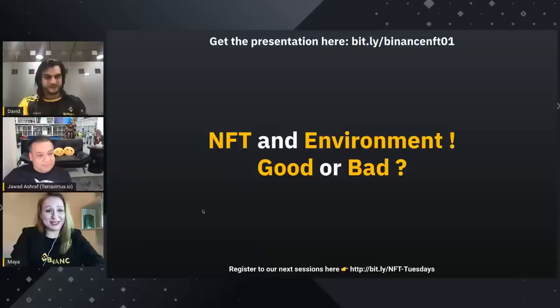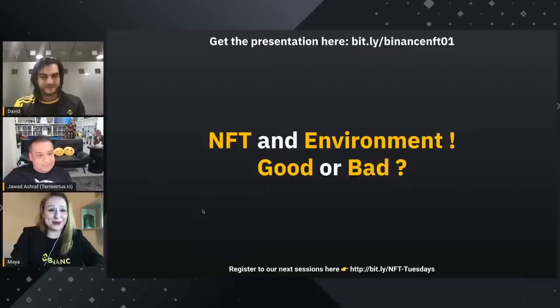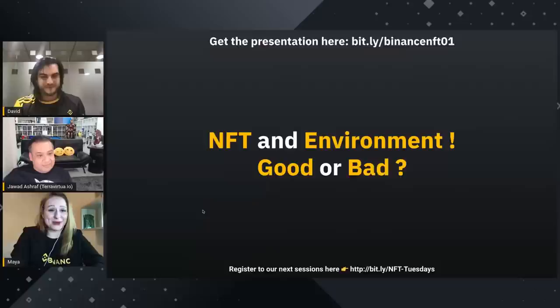I honestly believe it might be too early to blame NFT for killing the planet. It's still a fairly small portion of those transactions. So I'm being positive about it so far.